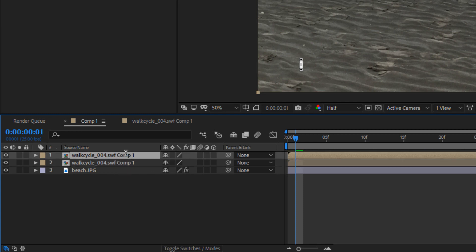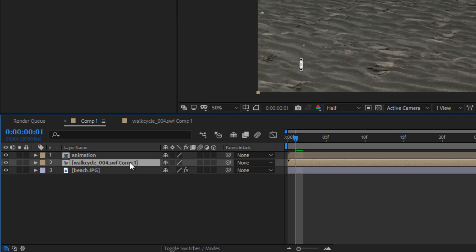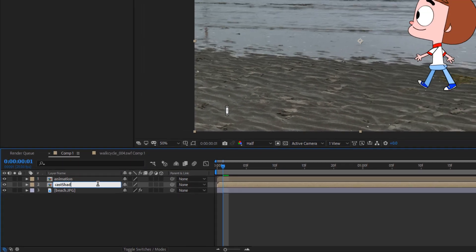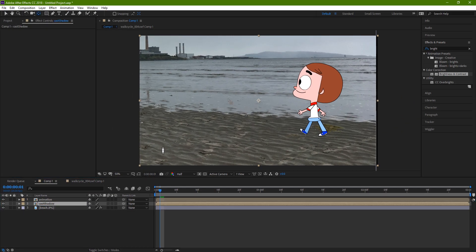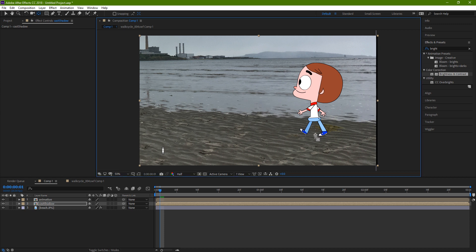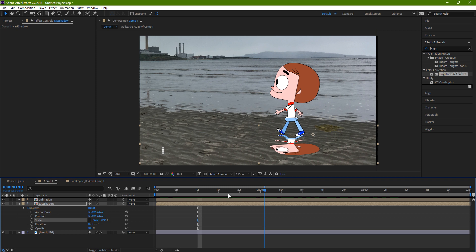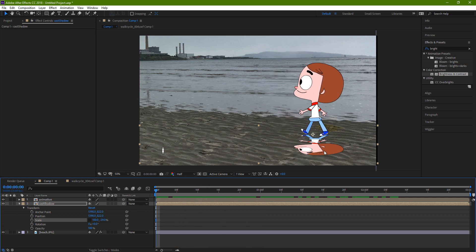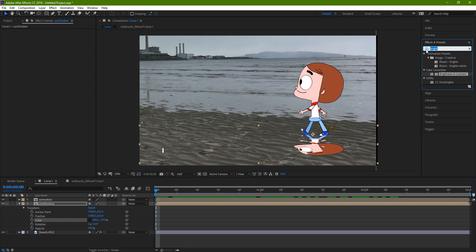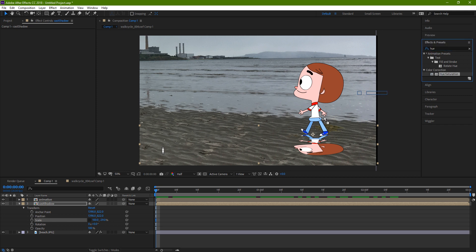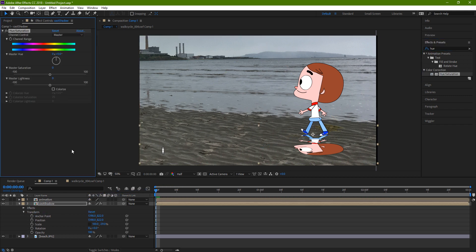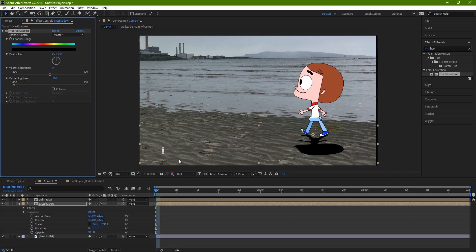I'm gonna rename them so that we know which one is which. I'm gonna call that, for example, 'Animation.' This I'm gonna call 'Cast Shadow.' With the Pan Behind tool, I could even start by moving the anchor point to the feet. And then when I scale it, we can use it for a reflection or a cast shadow. So in this case, a cast shadow. I want to make it all black, so I'm gonna take that Hue and Saturation effect again, bring it onto the cast shadow layer, and bring the Master Lightness all the way down. So we have a black version of the animation.